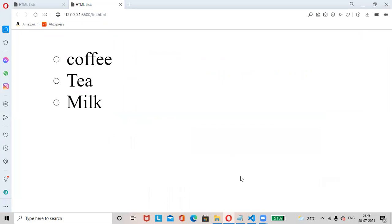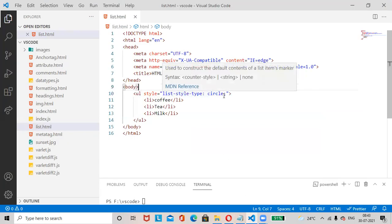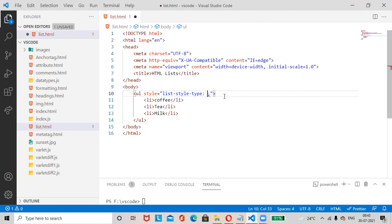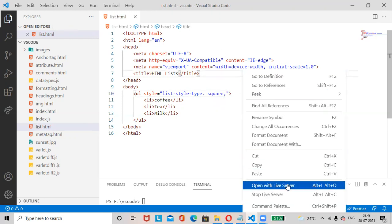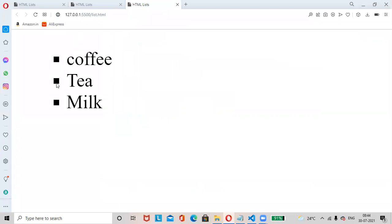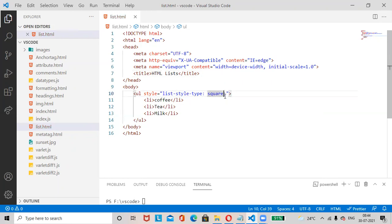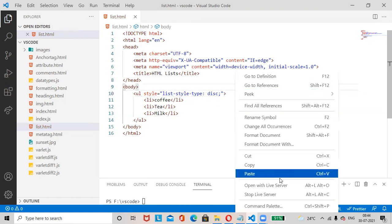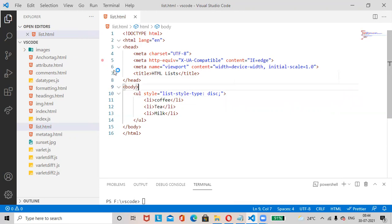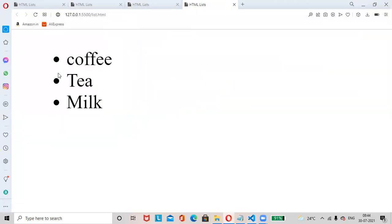You can also change it to 'square' — Ctrl+S, open with Live Server — see the small squares displayed. Then if you want to change it to 'disc', Ctrl+S, open with Live Server — see a small filled solid circle displayed.